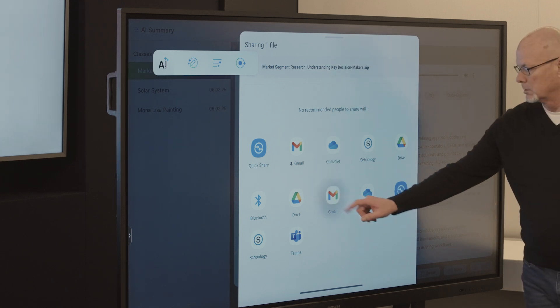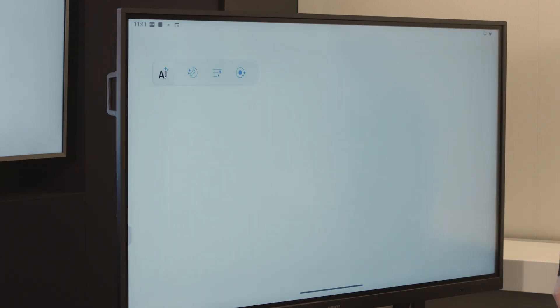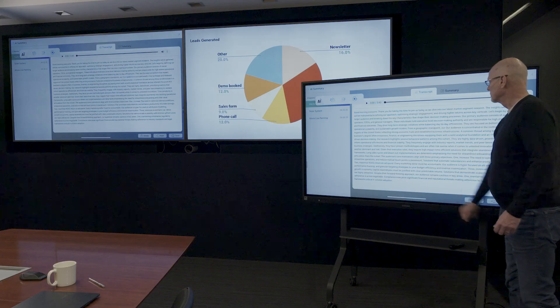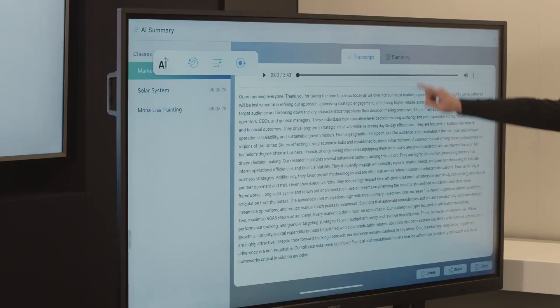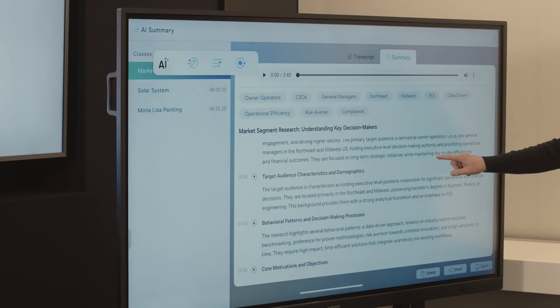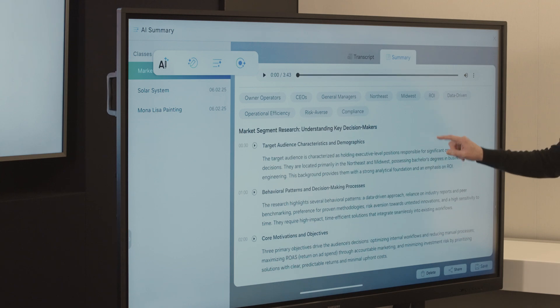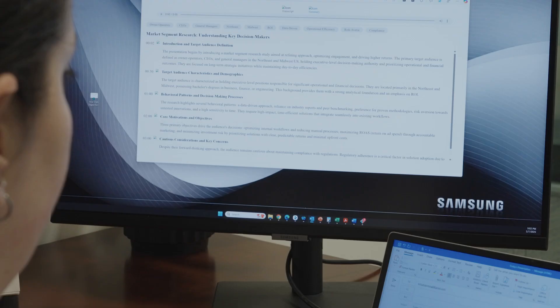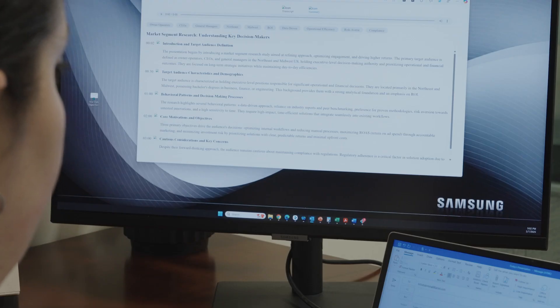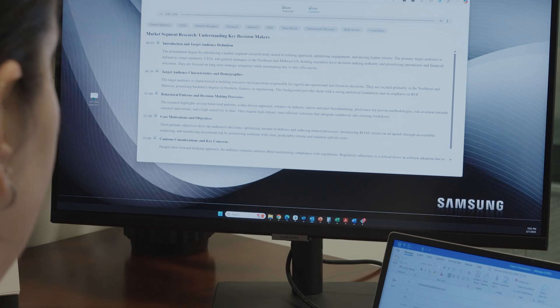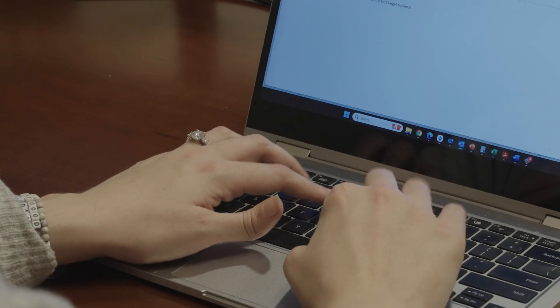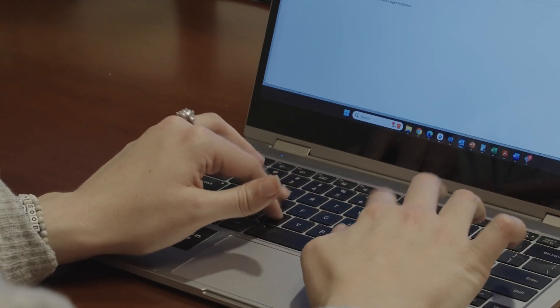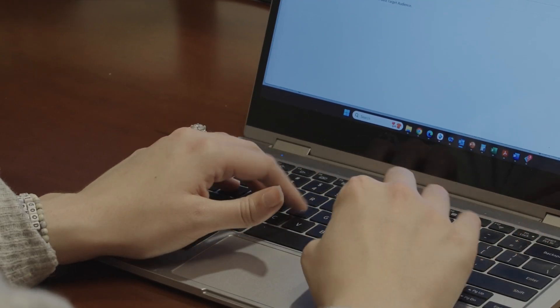But the magic happens when AI summary steps in. The AI summary will divide the transcription into sections, creating headers and short summaries for each segment complete with timestamps. For those who attended the meeting, they can quickly jump to a moment a critical decision is made. And for those who were absent, they now know exactly what was covered without having to rewatch the full meeting.